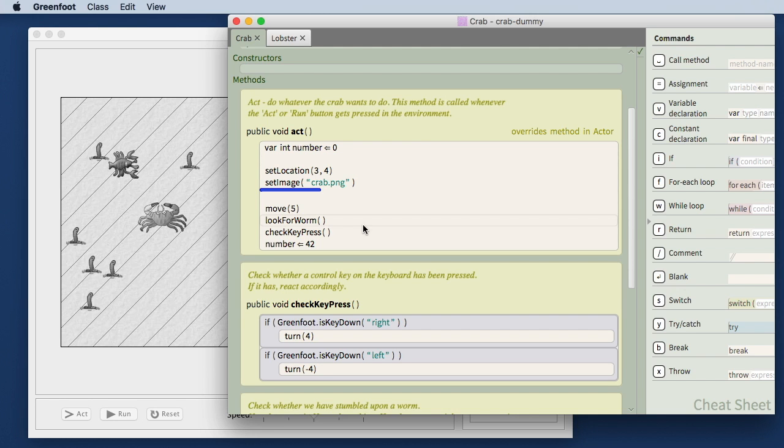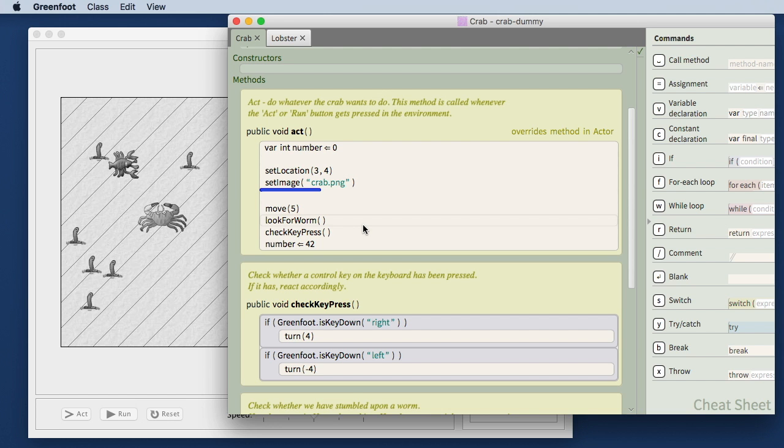These are just some of the ways in which Stride helps you in both writing correct code or, if you have errors in your code, finding and fixing the error. That is enough for today. Thank you for listening. Bye-bye.